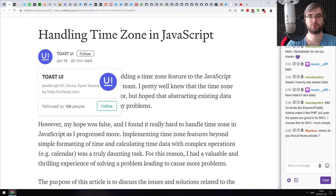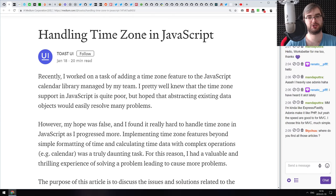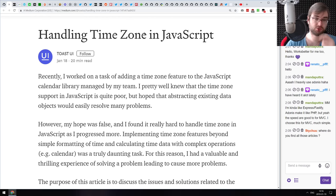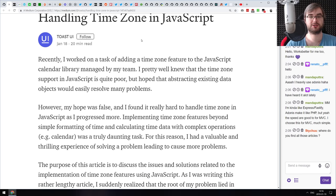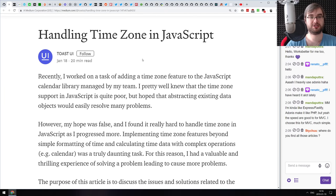If you're planning to work with time or dates in JavaScript, or if you have a specific problem with time zones, do check it out. This is a really good write-up.